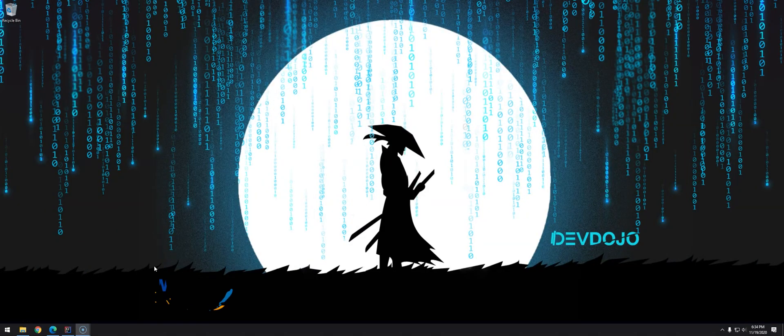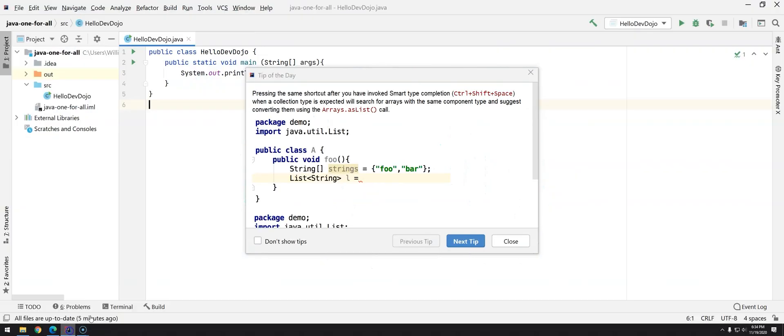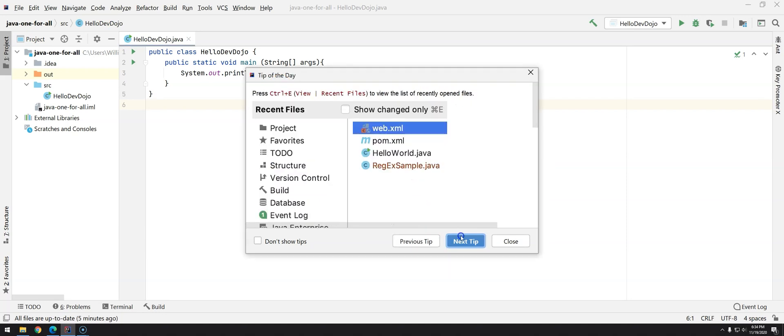Hi everyone, welcome back to Java One For All. In this video we are going to talk about packages. Going back to our project, if you open your IntelliJ IDE the next day you will get some tips. It's pretty useful, so you can learn a lot just by reading the tips that they are offering here.